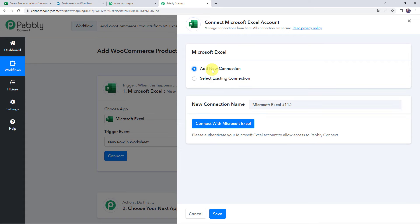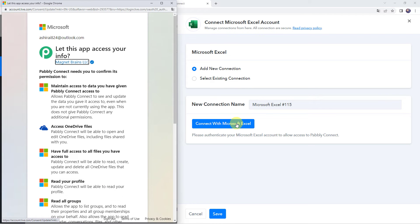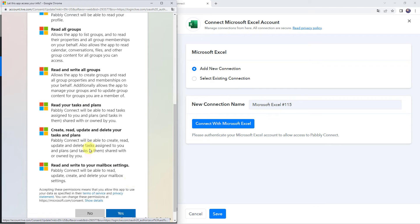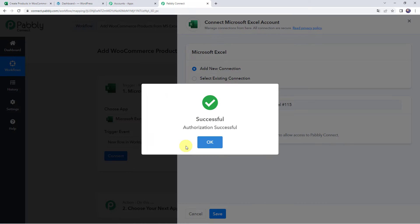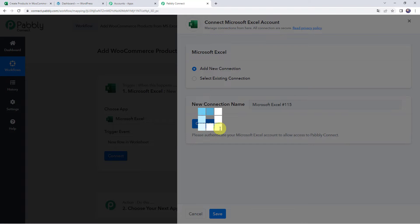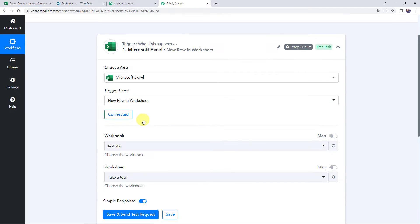Click on add new connection and click on connect with Microsoft Excel. It will ask to let this app access your info, so scroll down and click on yes to give the permissions. Authorization will be successful and the Microsoft Excel account will be connected to Pabbly Connect. Make sure you are logged into your Microsoft Excel account before creating a connection.